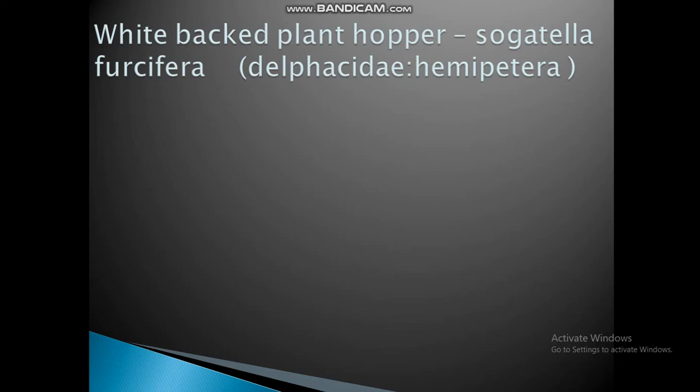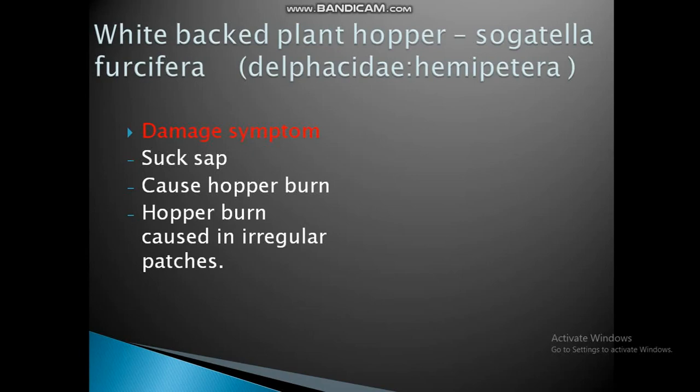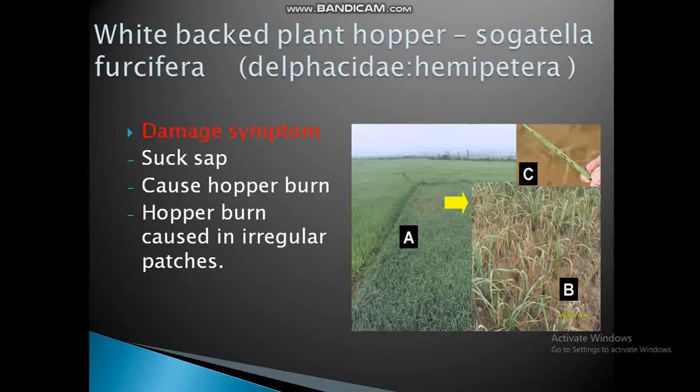White-backed plant hopper, Sogatella furcifera, family Delphacidae, order Hemiptera. Damage symptoms: they suck sap, causing hopper burn with irregular patches visible in the field.